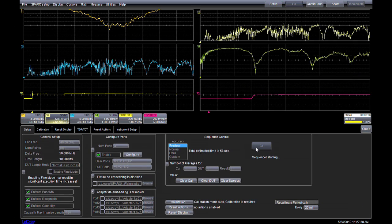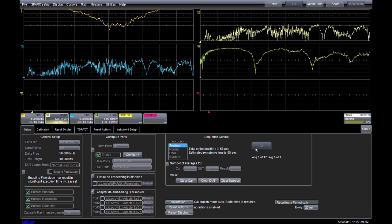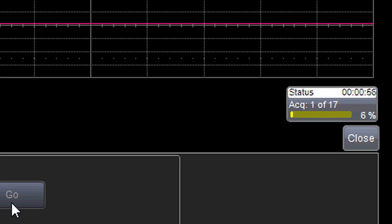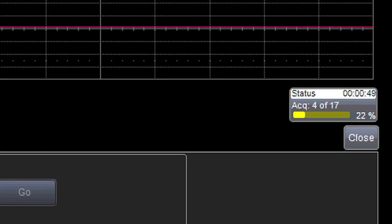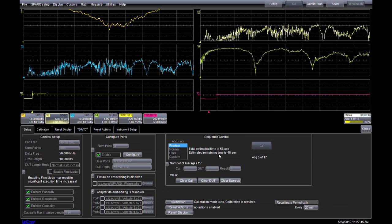We can see the progress of the measurement in the status box, with more detail in the setup screen. While the Spark is executing the sequence, we can set up the results we want to see.